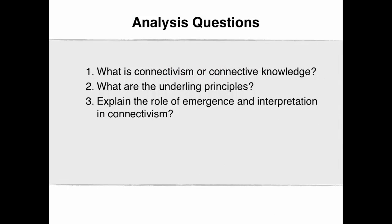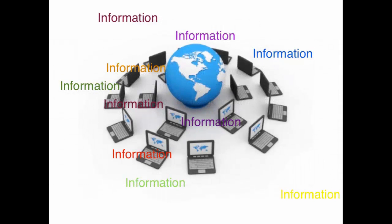The analysis questions for this particular video clip are as follows. What is connectivism or connective knowledge? What are the underlying principles? Explain the role of emergence and interpretation in connectivism.